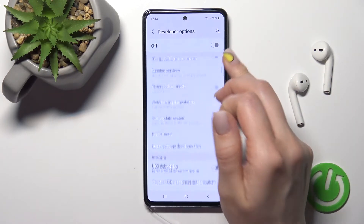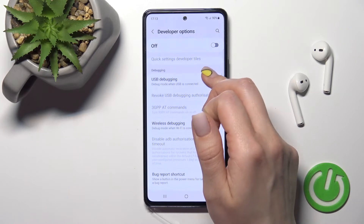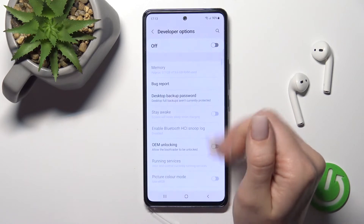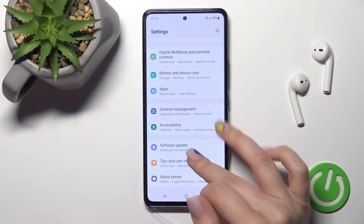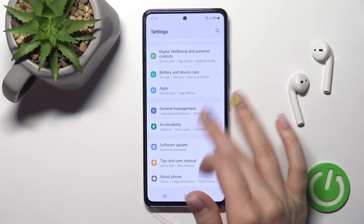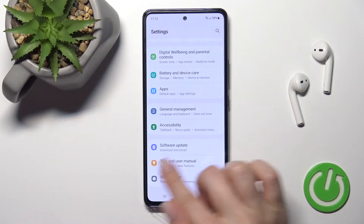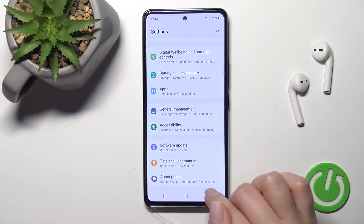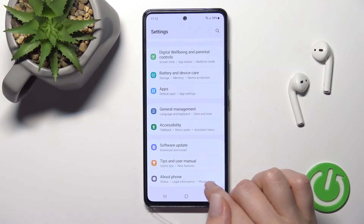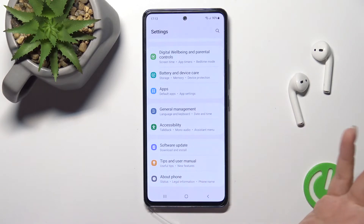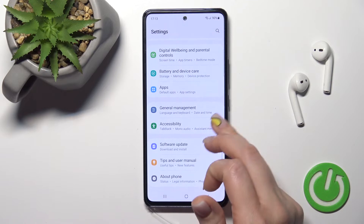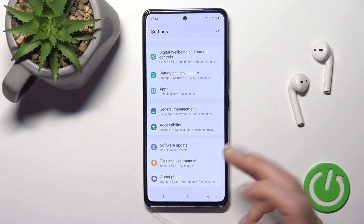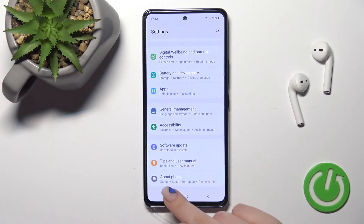Now you can see that most of the options are locked, and when we go back into the Settings menu, we can see that the Developer Options section is gone and we're left with the About Phone section as the last one.